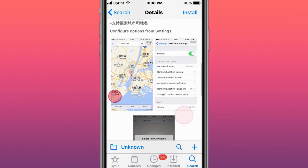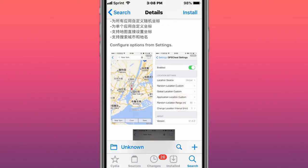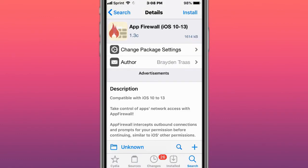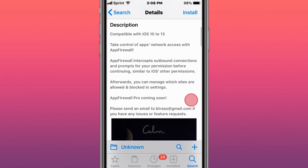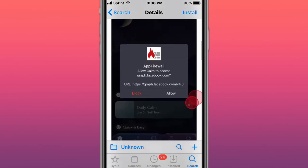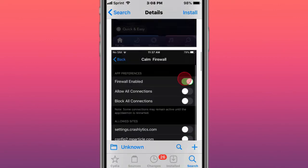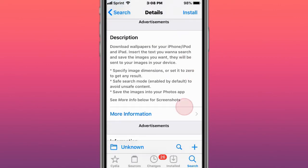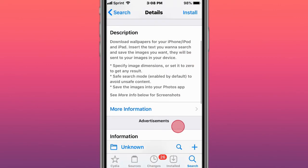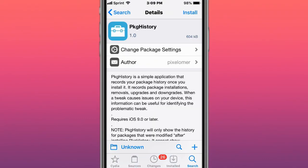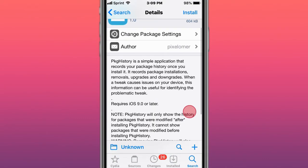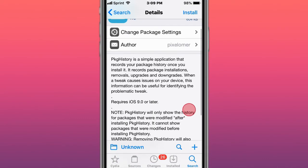This is called App Firewall, take control of app network access with App Firewall. Backer lets you download wallpapers for iPhone, iPod, or iPad. This is called PKG History, a publication that records your package history once you install it. Supports iOS 9.0 and later.